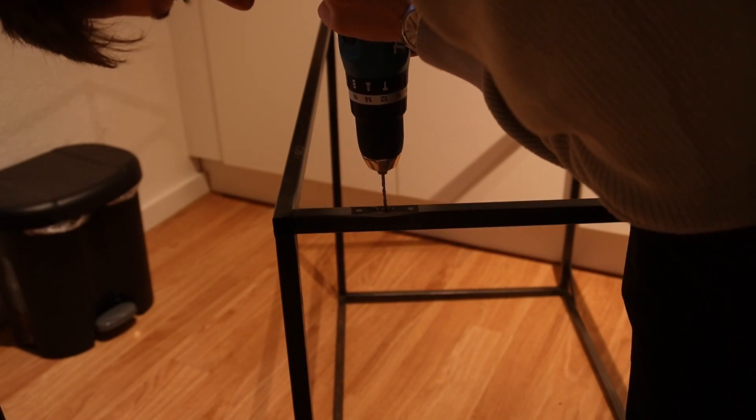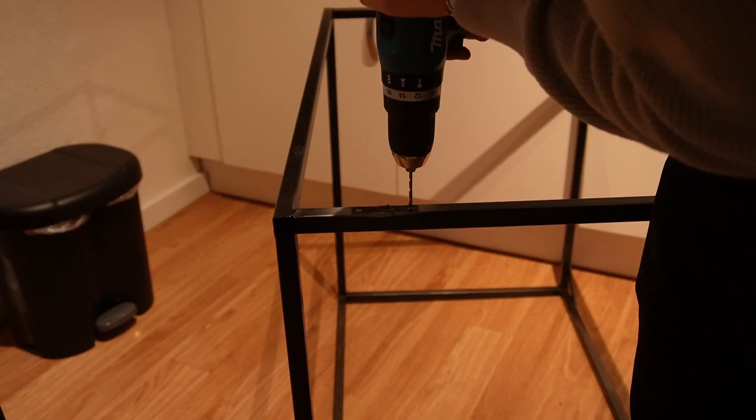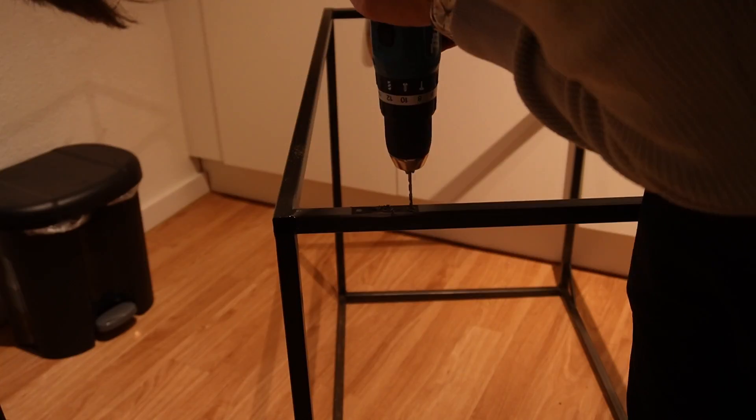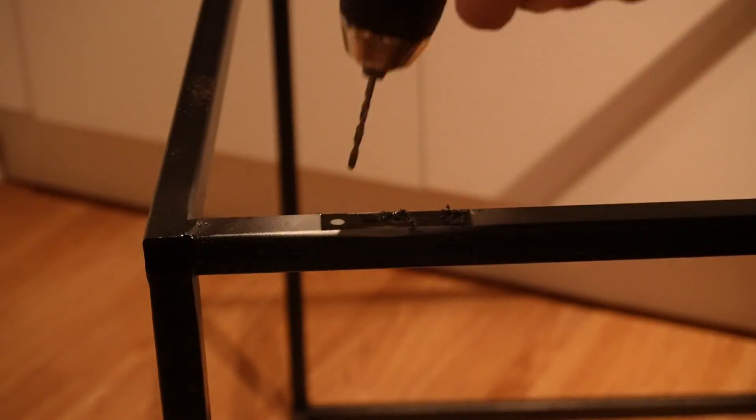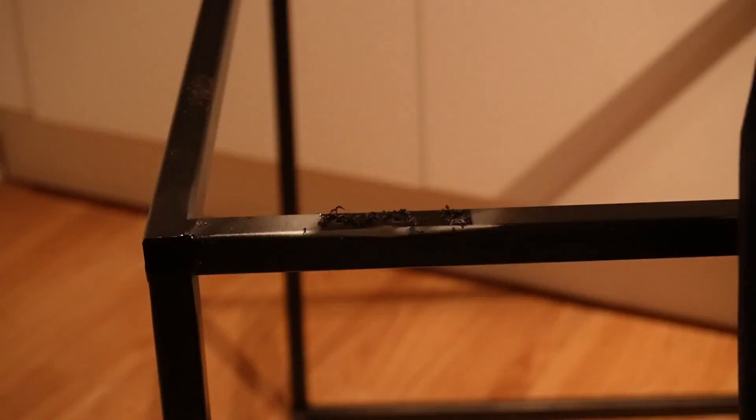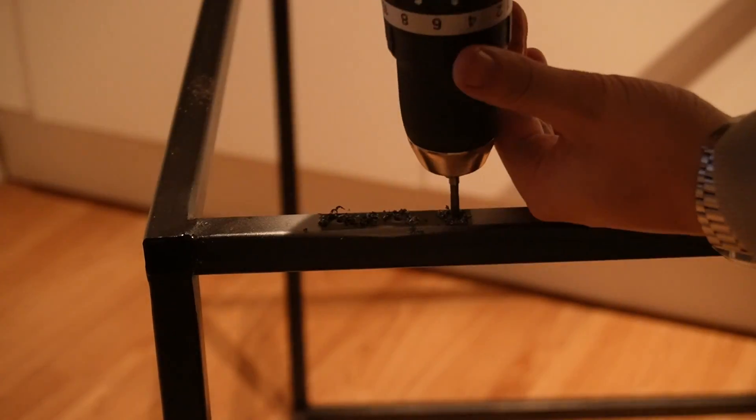Then it was already time to install the doors. I marked the holes, used the center punch, drilled 3.3mm holes, tapped the threads and then mounted the doors with M4 screws.